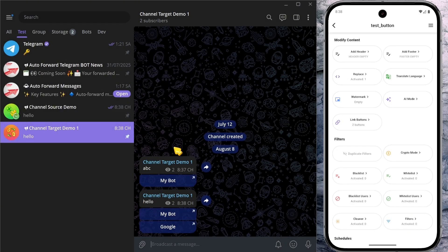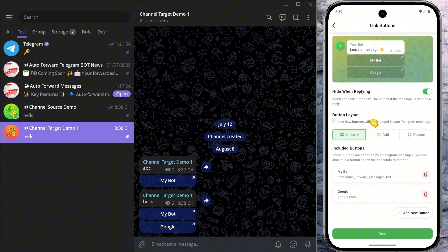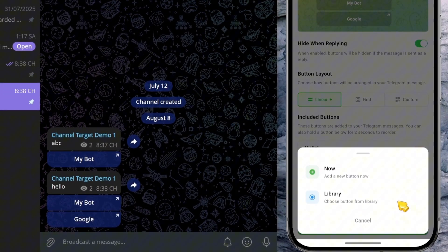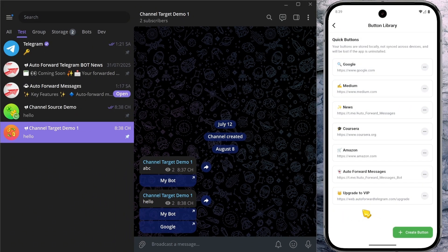Pretty straightforward, right? Apart from the Add Now option, you can also insert buttons from your custom library. This lets you keep a collection of your own buttons and quickly reuse them across multiple places.